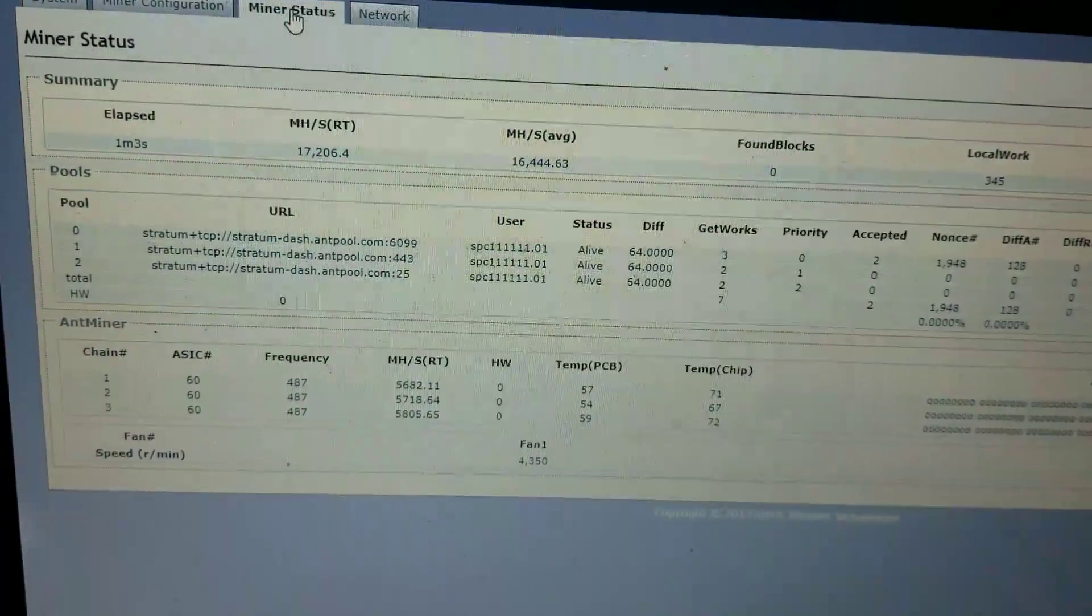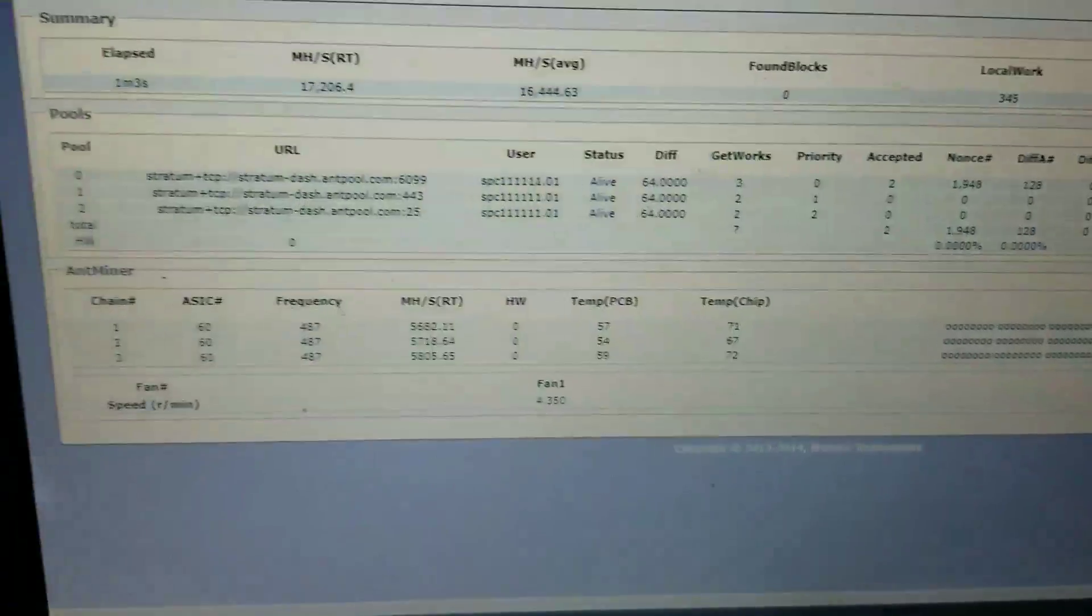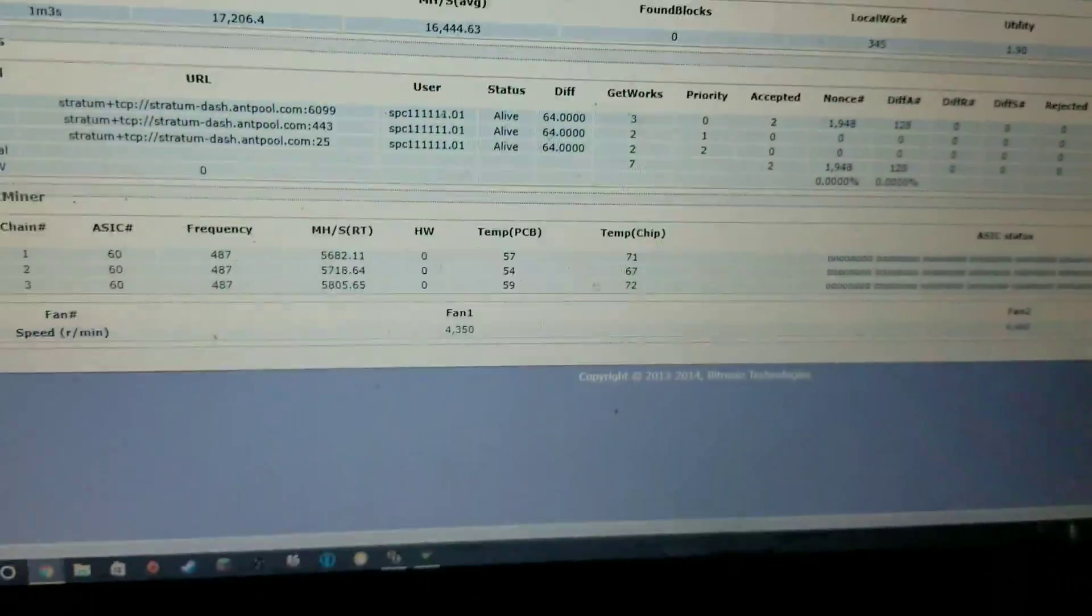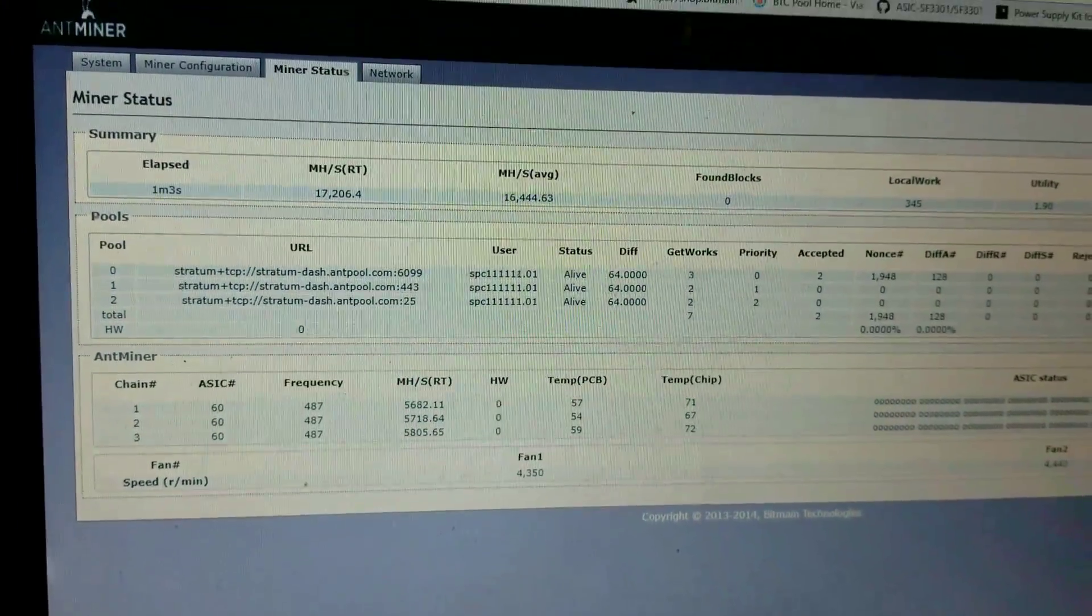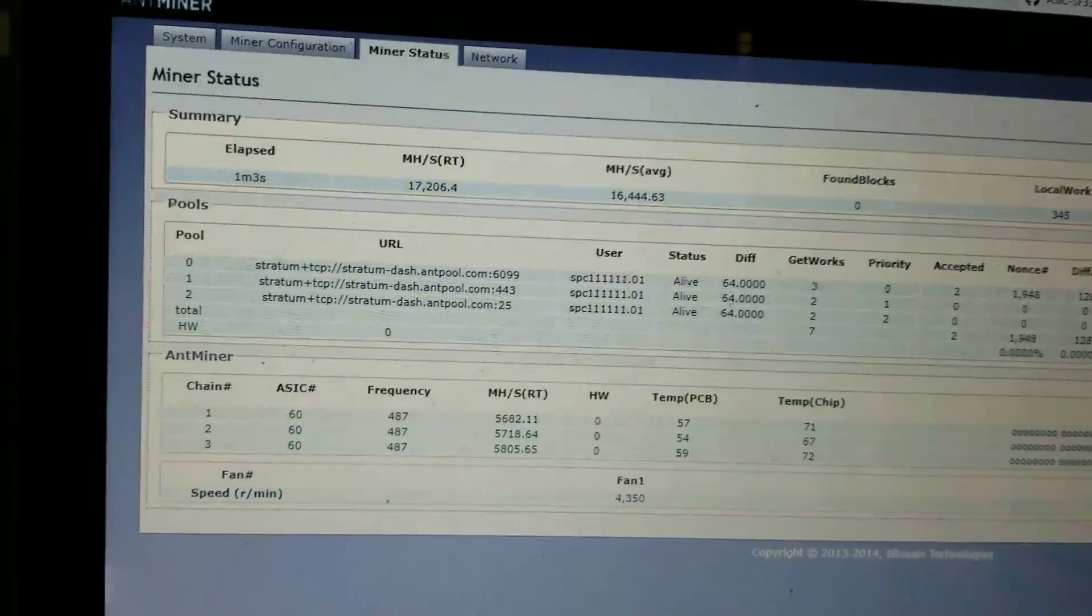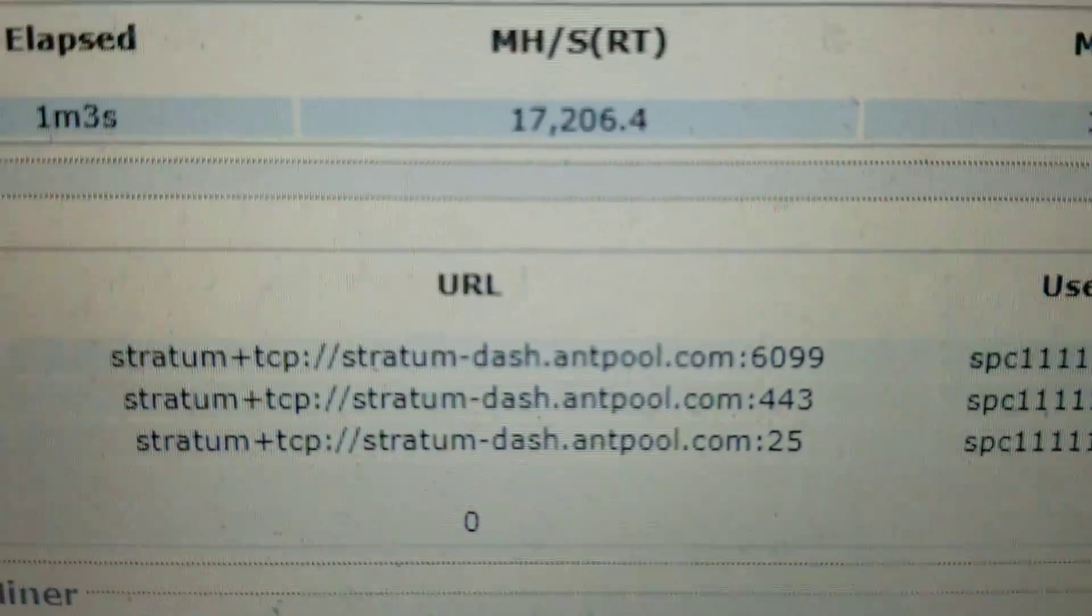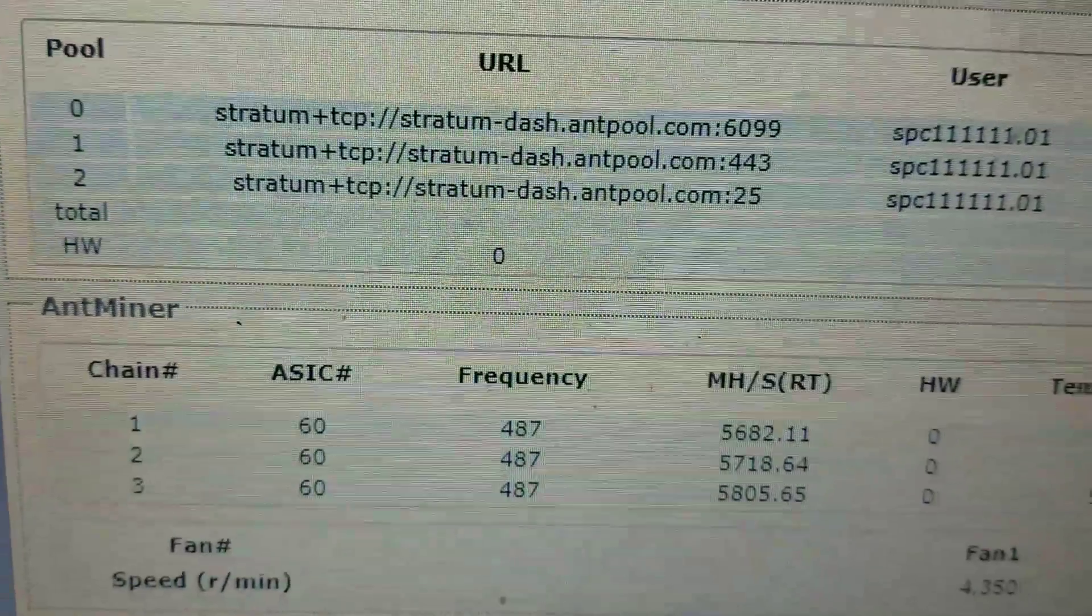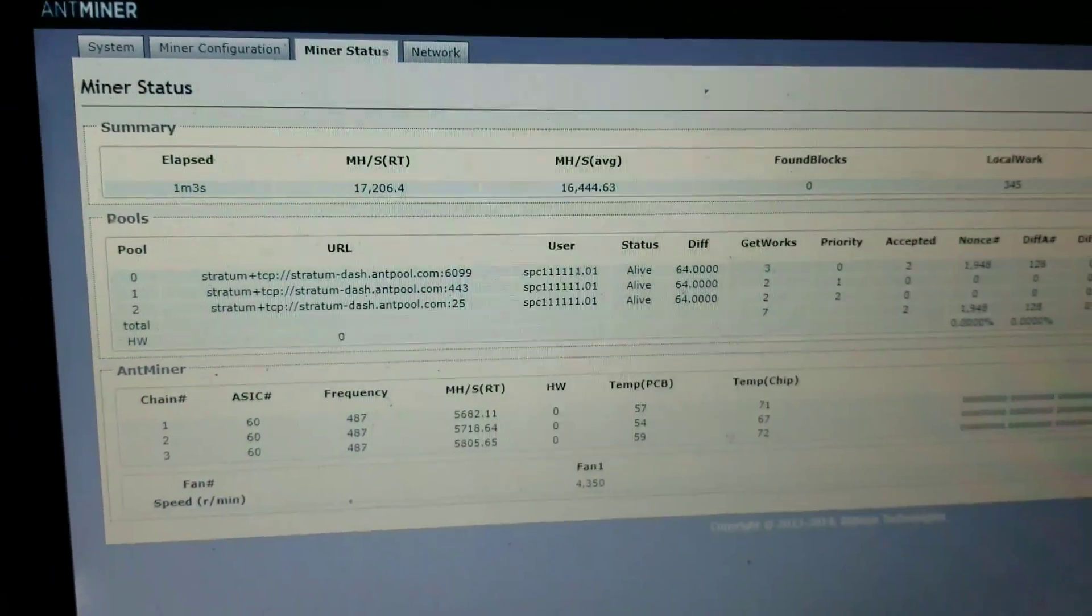Anyway, go ahead and leave me some comments. Let me know what you think. Hopefully, this kind of gives you an idea of how easy these things are to get up and running. Especially when you're using the Antpool. That helps out quite a bit at that point. They've already come pre-configured, as you can see. All you have to do is put your username and password in, and then you're up and running. All right. Thanks for watching.